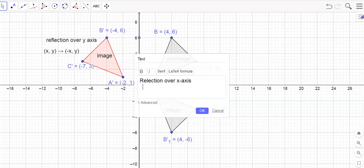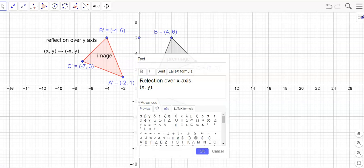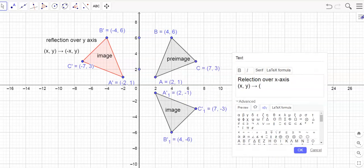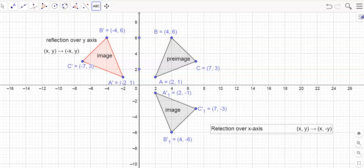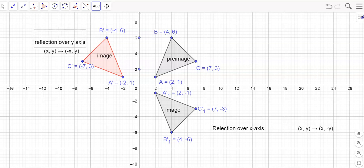For the rule in this text box, I'll hit space instead of enter to keep the arrow tool working. So X comma Y, then my fancy arrow — I look at a point like C: the X stayed exactly the same, but Y went from positive 3 to negative 3, so I get negative Y. The rule is X comma Y maps to X comma negative Y.